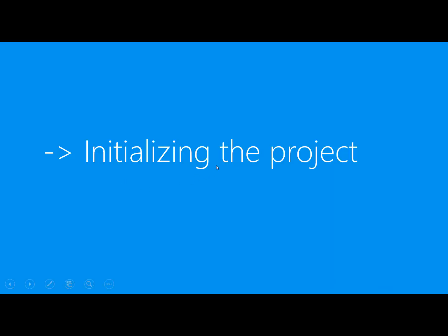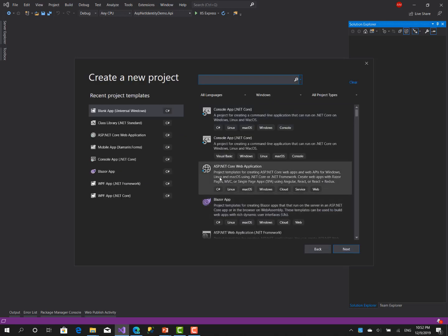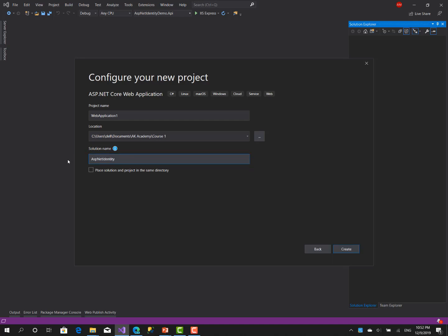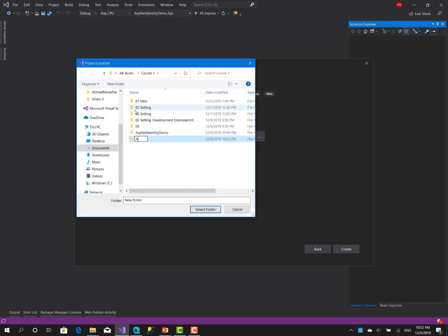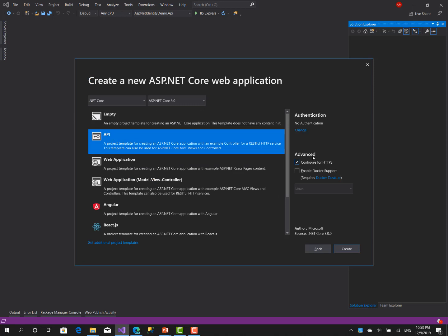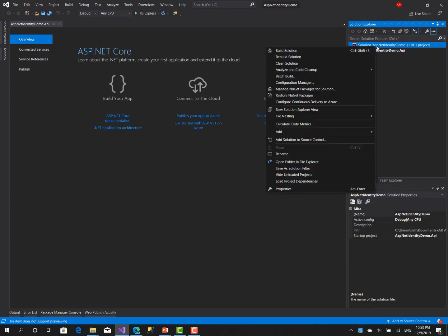Now let's move to the practical part and initialize our project. Let's create our solution — click on create new project, choose the ASP.NET Core Web Application template. Let's name the solution 'aspnet-identity-demo', set the folder, and name the project 'aspnet-demo.api'. Hit create, choose API, and make sure authentication is set to no authentication.